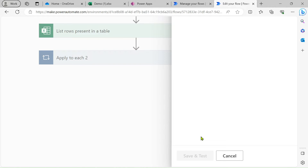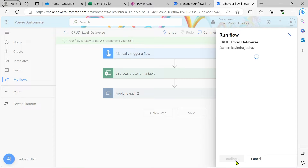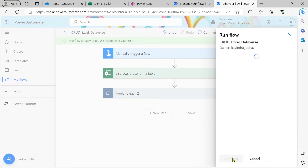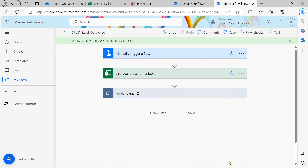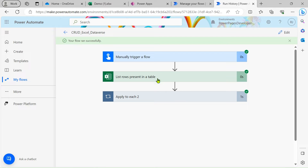I'll go ahead and save and test. Now you can see our flow is saved successfully and it's running. Let's run our flow — just click on the 'Run flow' button, then click 'Done'. You can see our flow ran successfully — within one second the Apply to Each action completed and the list was also read in zero seconds.